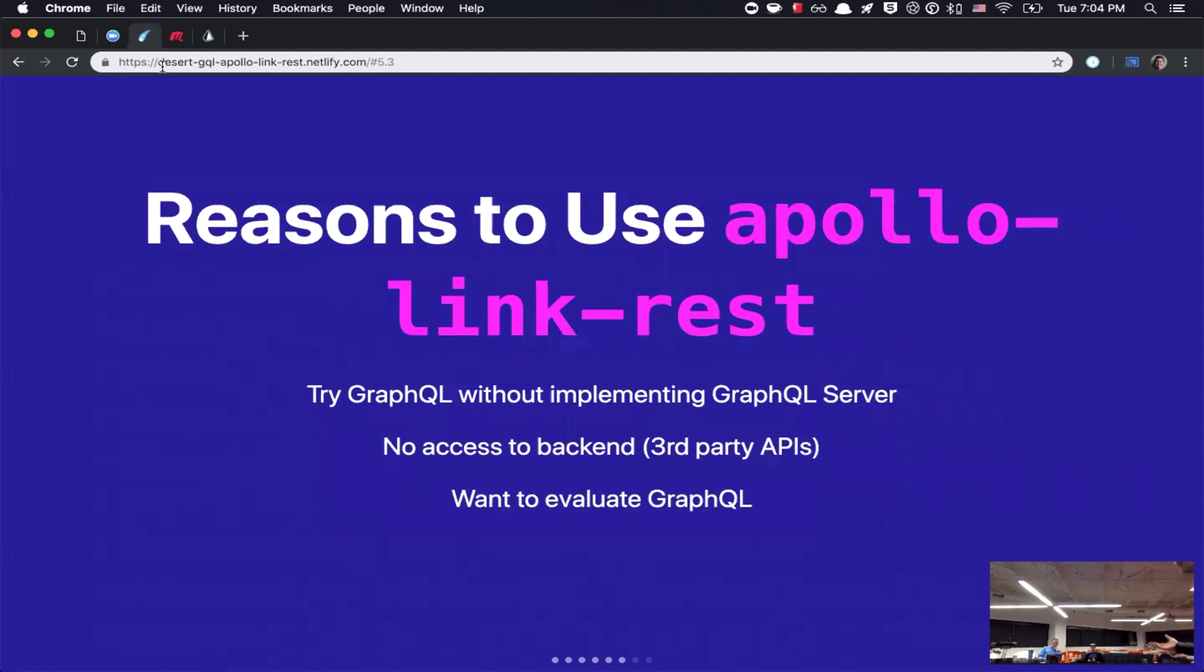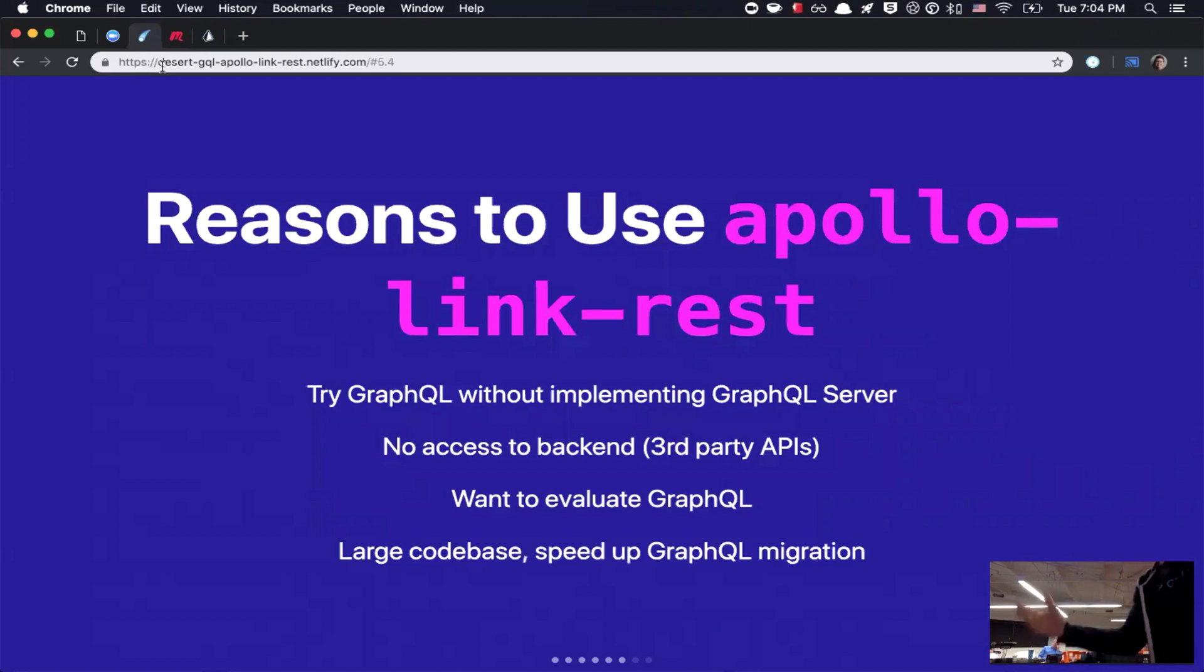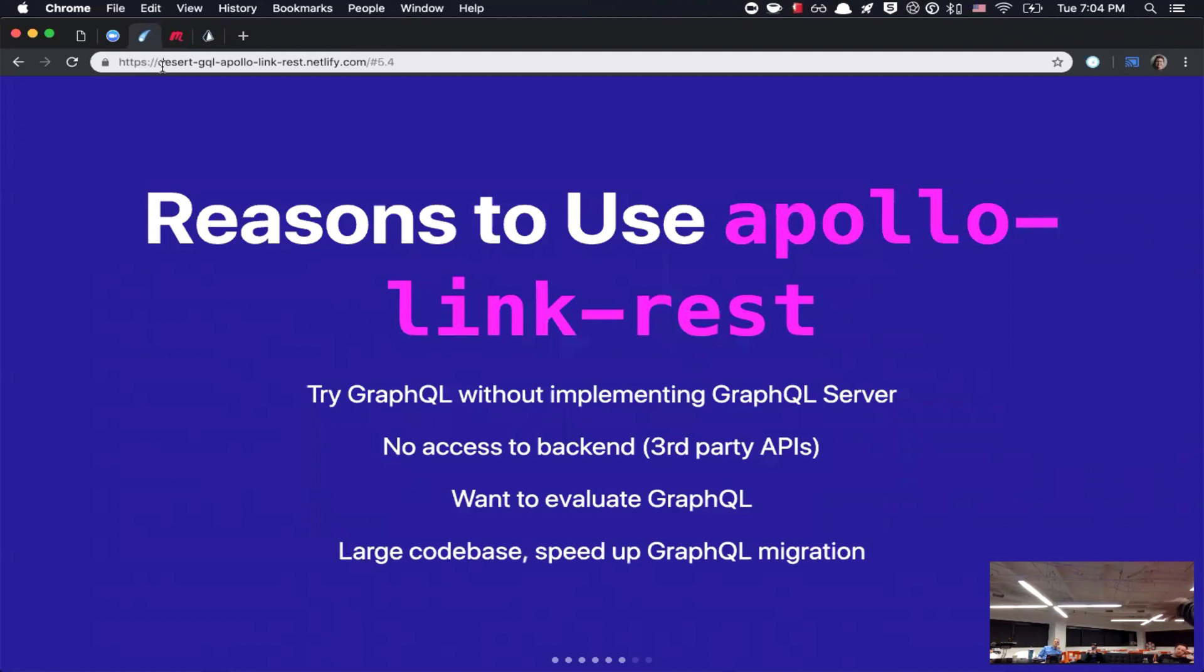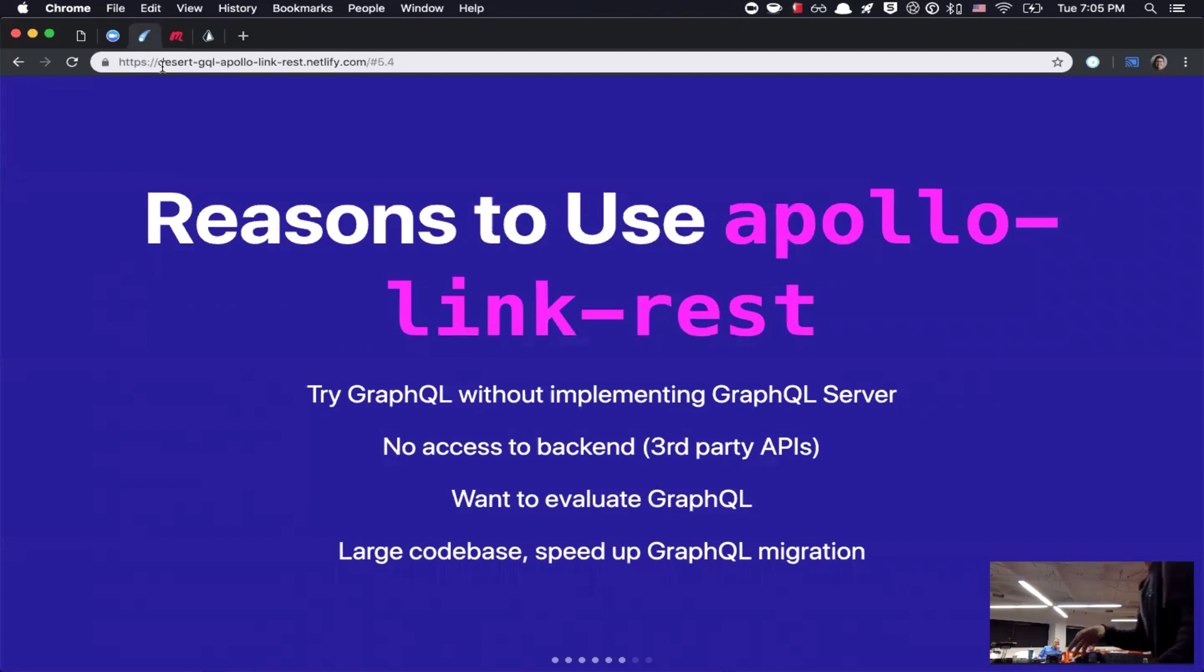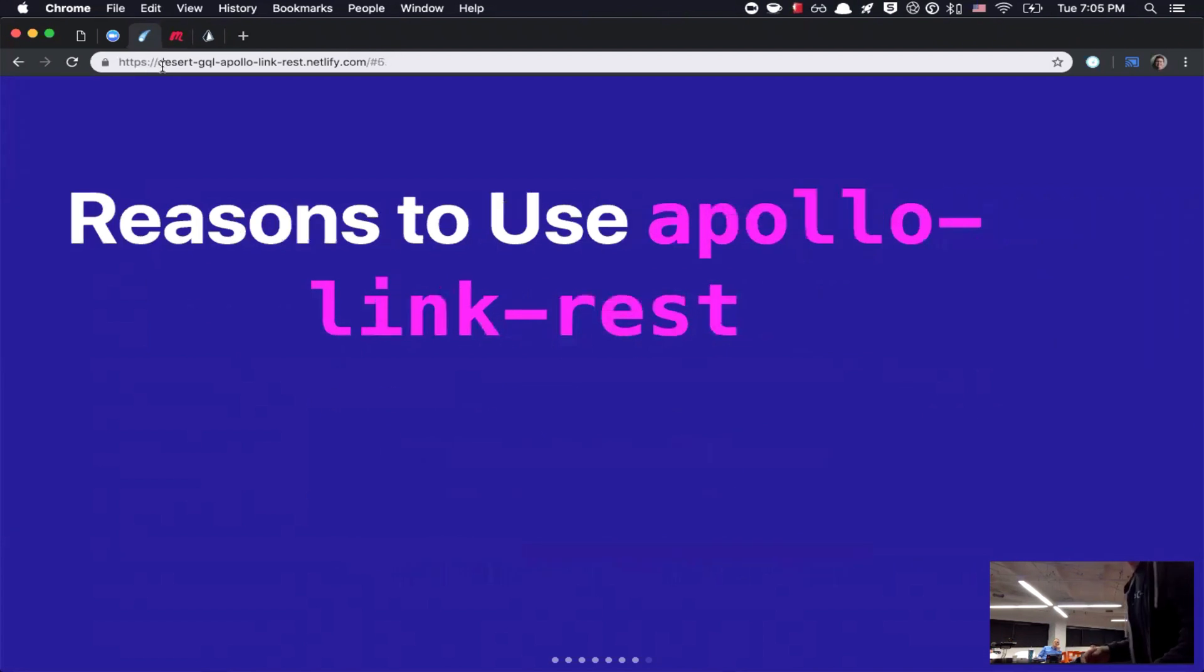And then, obviously, it's also good if you want to evaluate GraphQL in general. And then, last, if you're working with a large code base, and you know that in the future you want to migrate to GraphQL, you could slowly do that by starting out using it on the front end with Apollo Link REST.